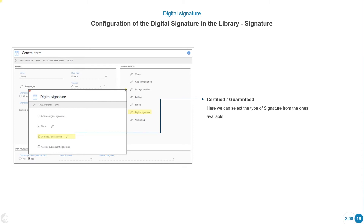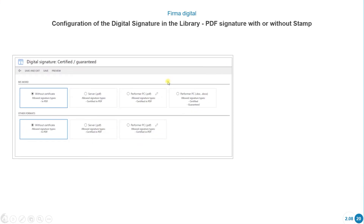Now we can see the different options for the digital signature — certified and guaranteed. Here we can select the type of signature from those available. There are two different sections: MS Word and other formats. MS Word has an extra option — the performer PC — that allows certified and guaranteed signatures. Let's see the first option: without certificates.